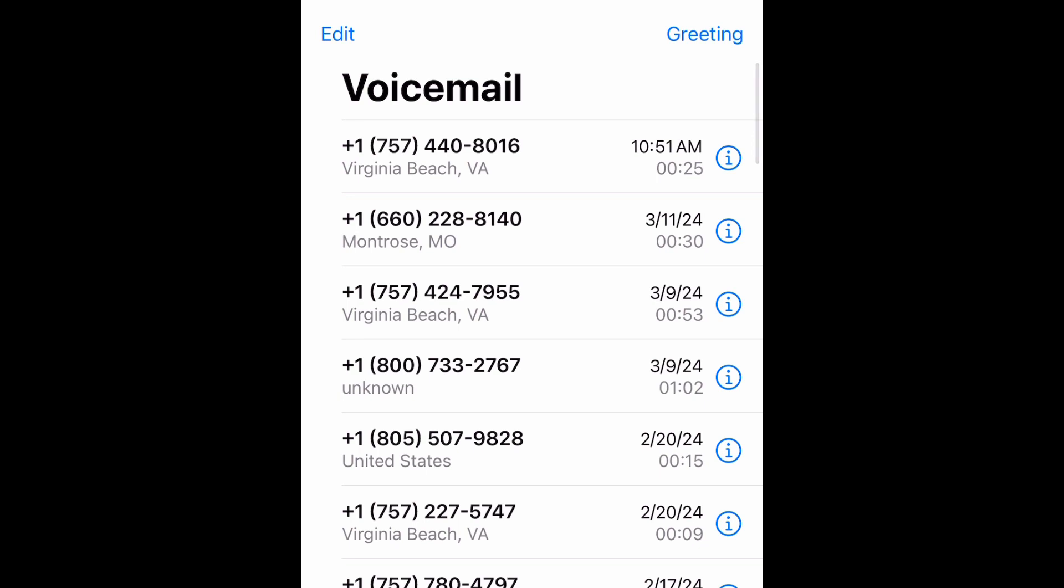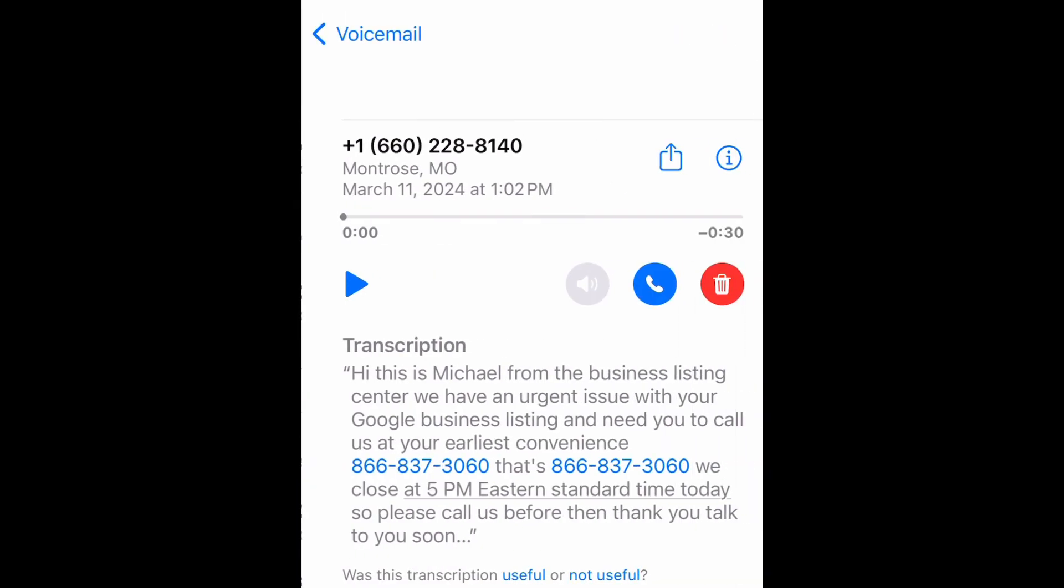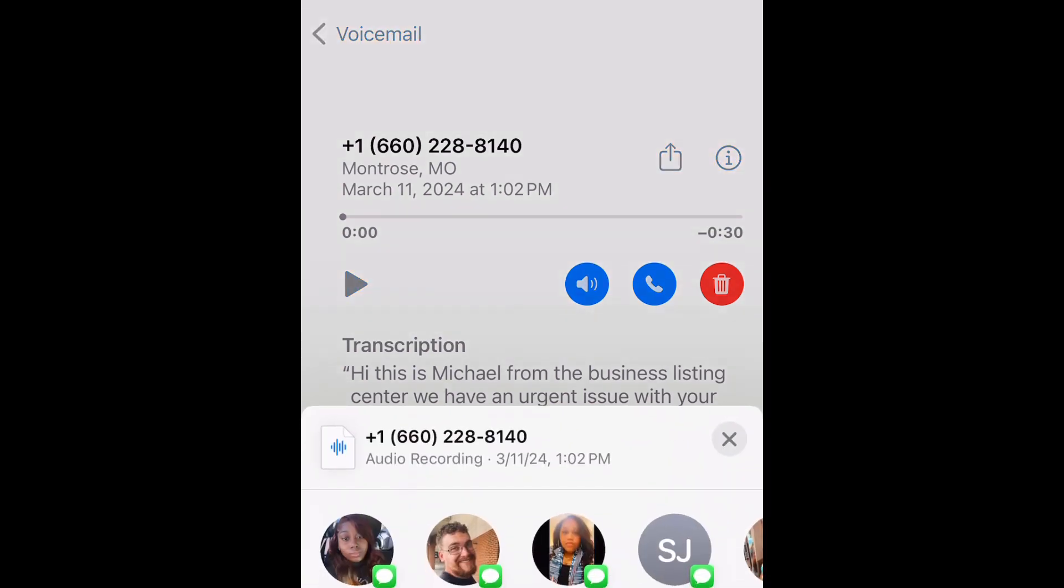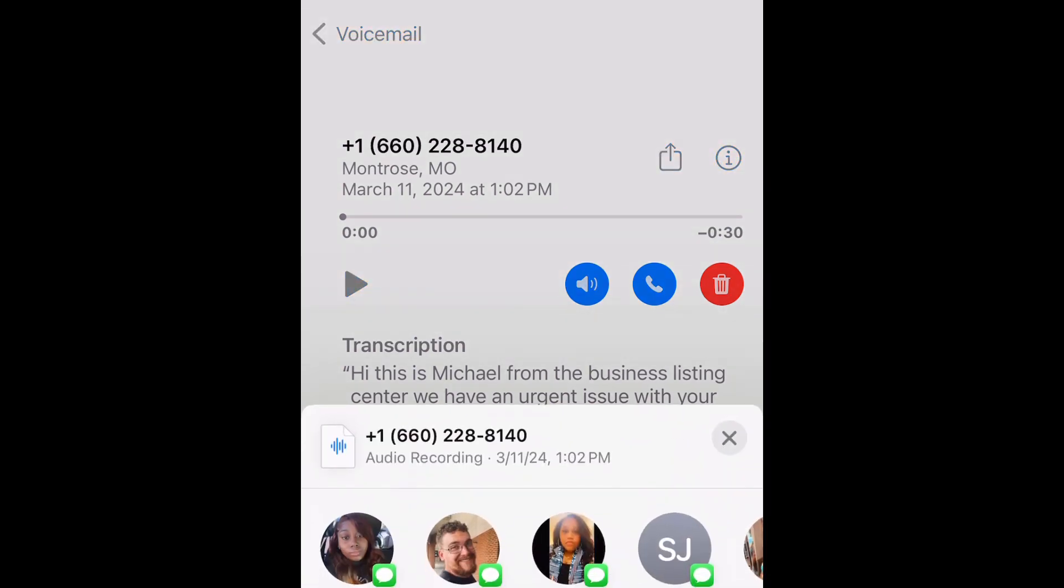Select the voicemail that you want to send, just tap on it, and then you're going to go to the top right. Select the share icon, which is the up pointing arrow in the square box.